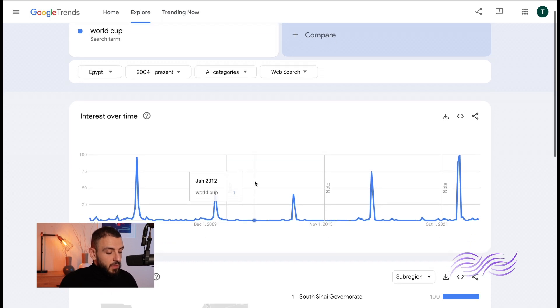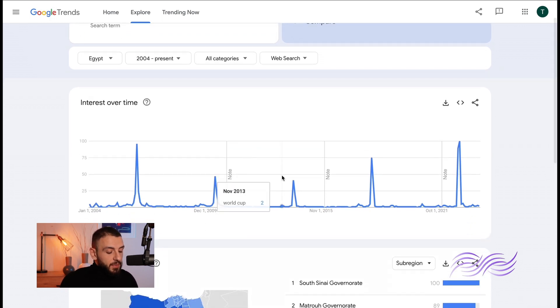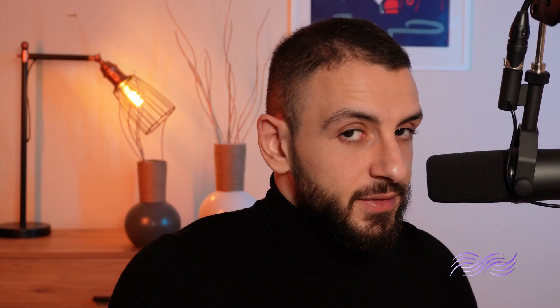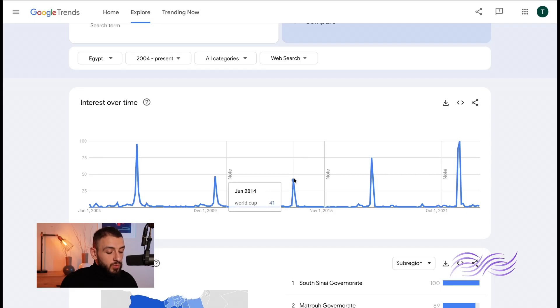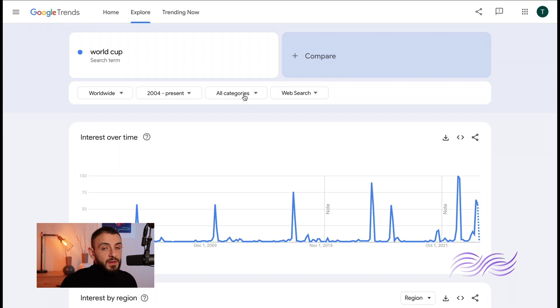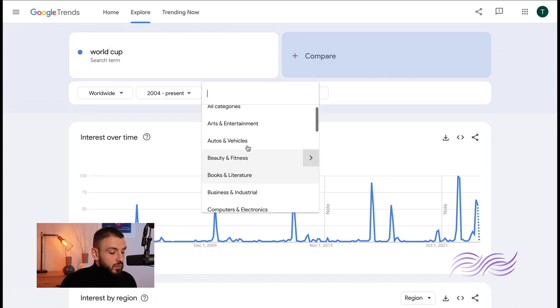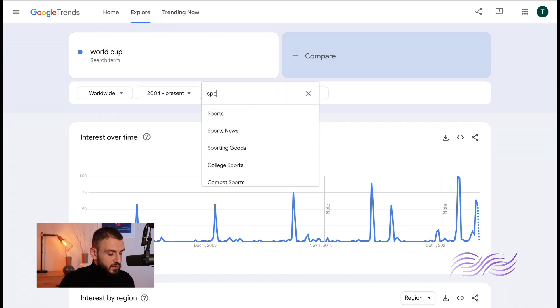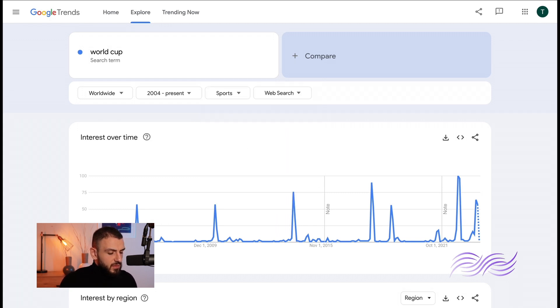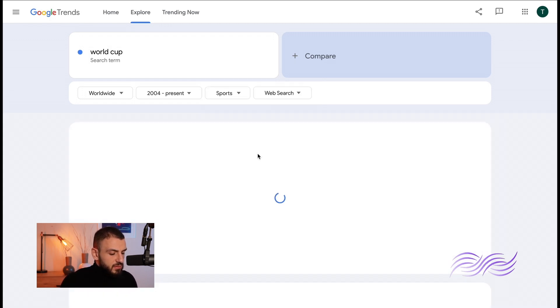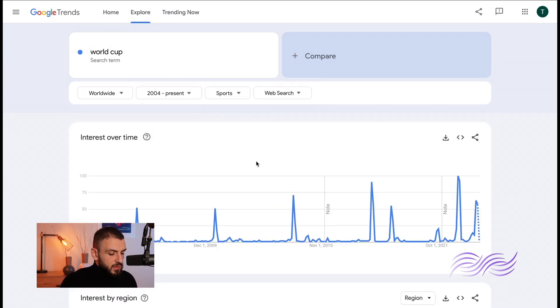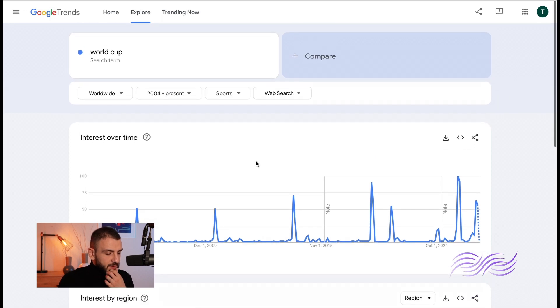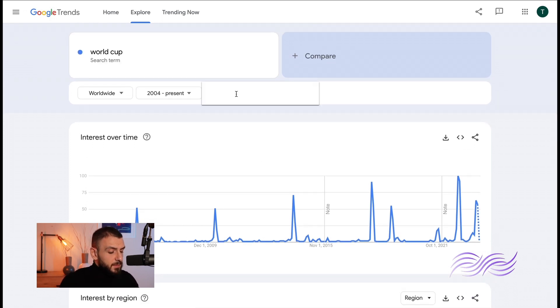Now as you can predict, every four years there's a spike because it is every four years for those of you who don't know. Now the third filter is categories. You can filter them by categories, so let's say World Cup is sports. You'll see the same, it's just to be more specific.